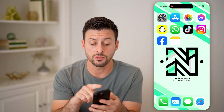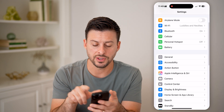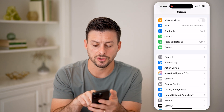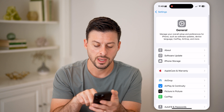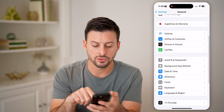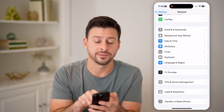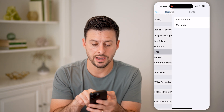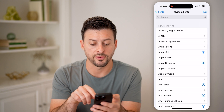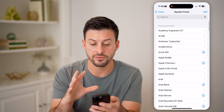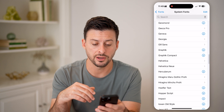Now, the first thing we'll do is head into your settings and there's a font section. So tap on General here, and then if you scroll down, right under Dictionary is Fonts. Tap on that, and you can see system fonts — these are all of the default system fonts on here.